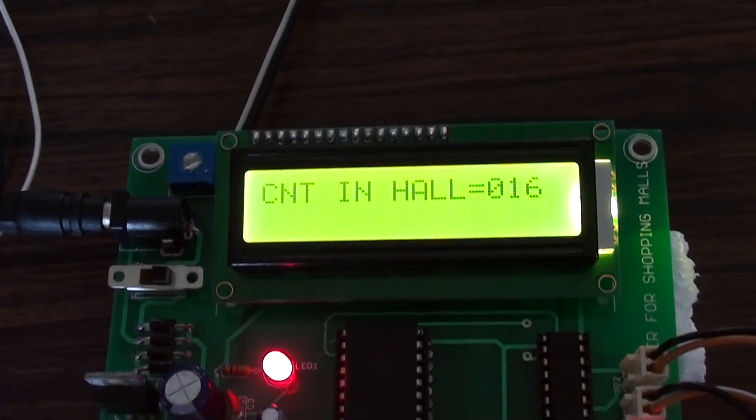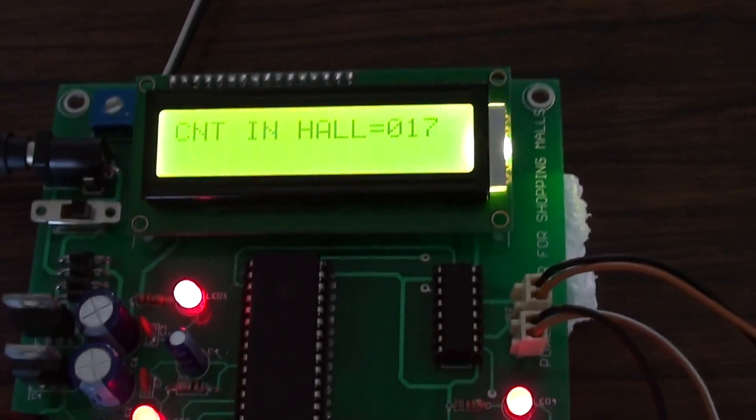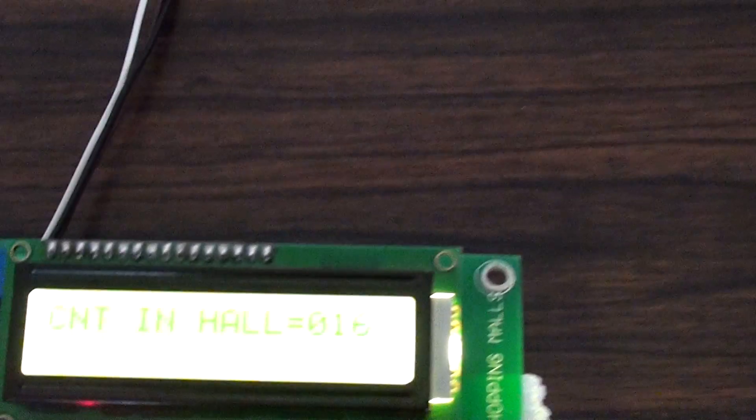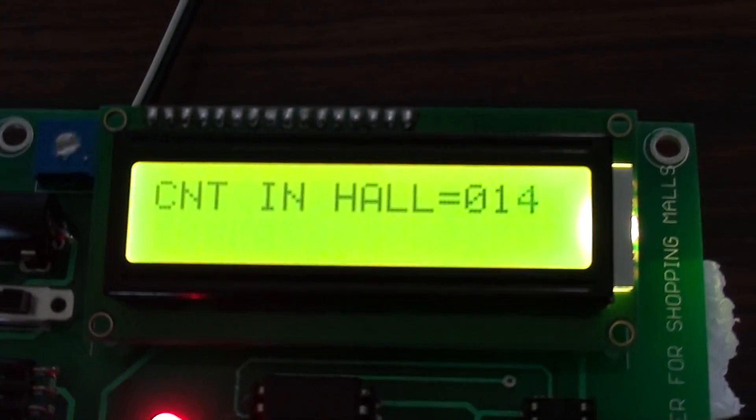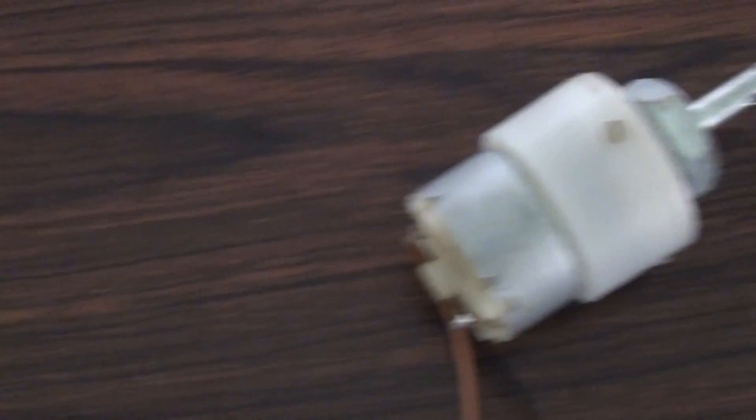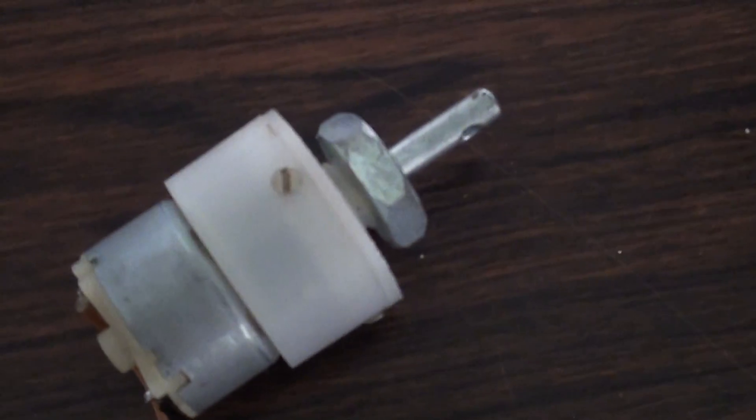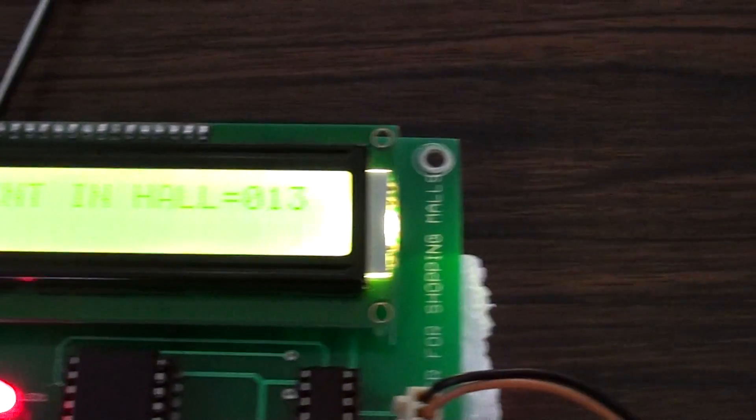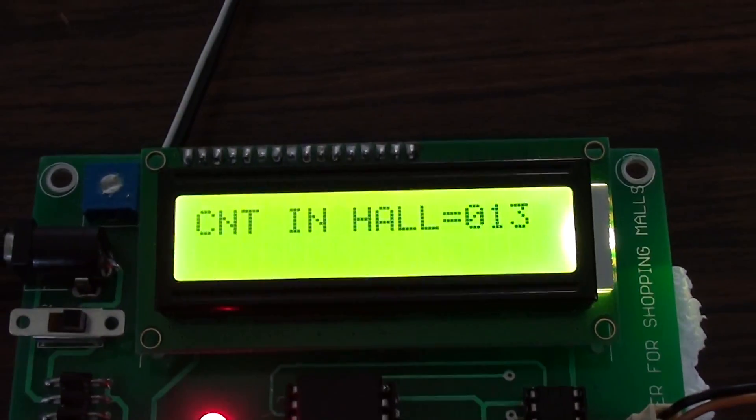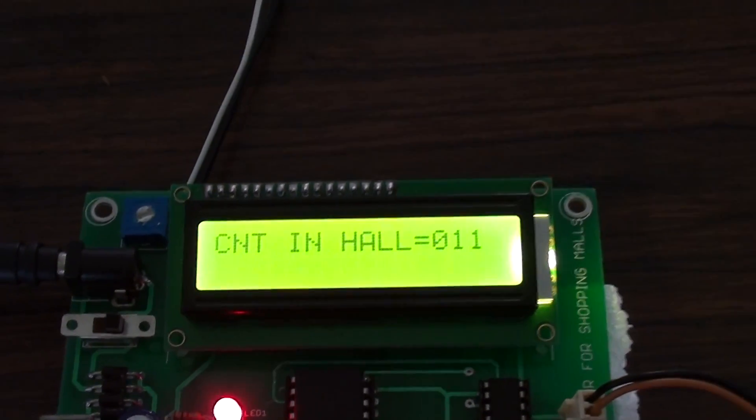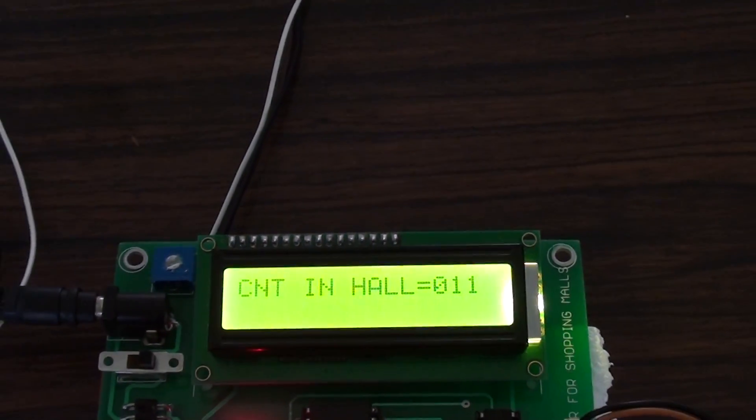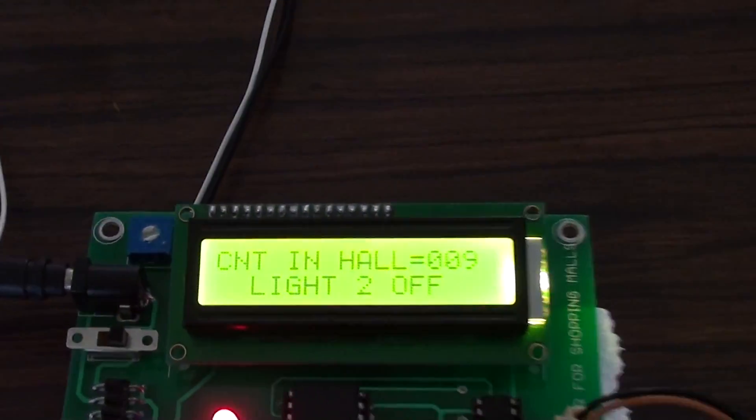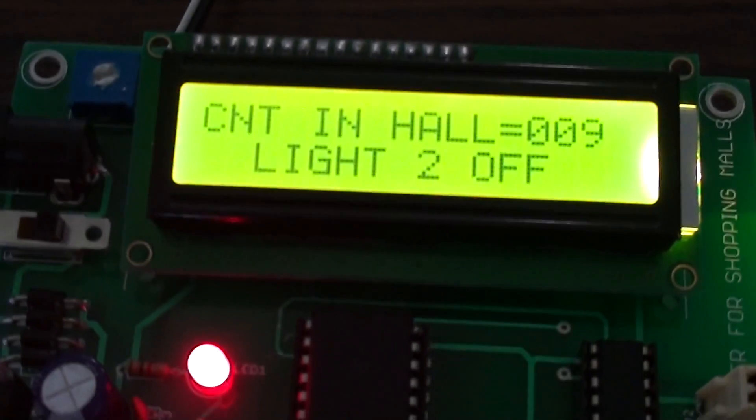Similarly, the exit sensor works. The count gets decremented by one if the customer is sensed by the exit sensor, and the electrical appliances are turned on and off accordingly.